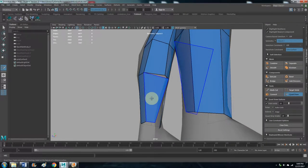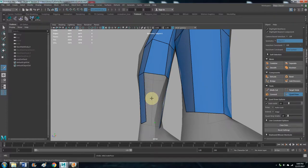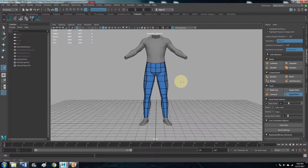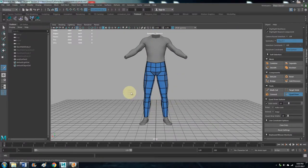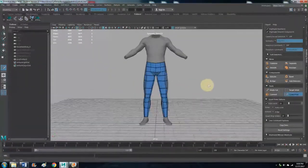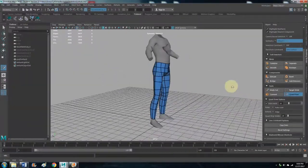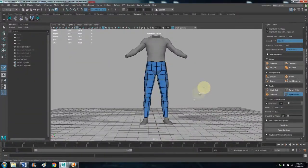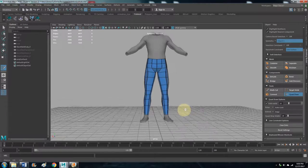So when you make a mistake, you can just hit Ctrl+Z and that'll get rid of it. Okay, so now we have kind of the base outline of the pants.